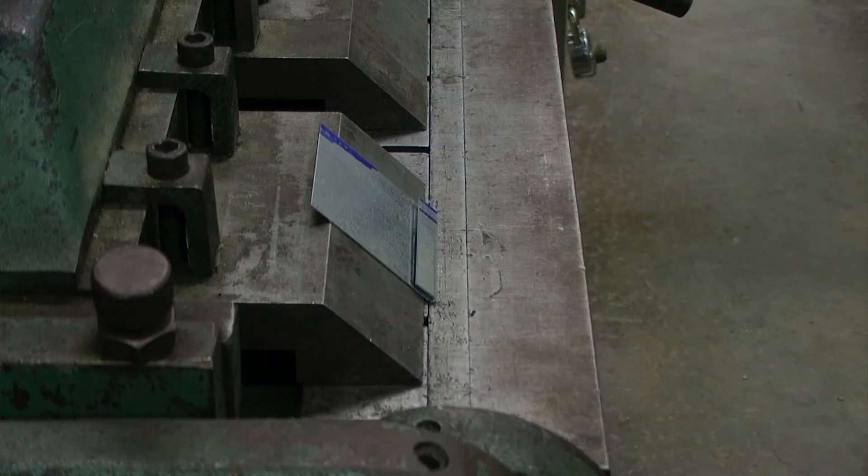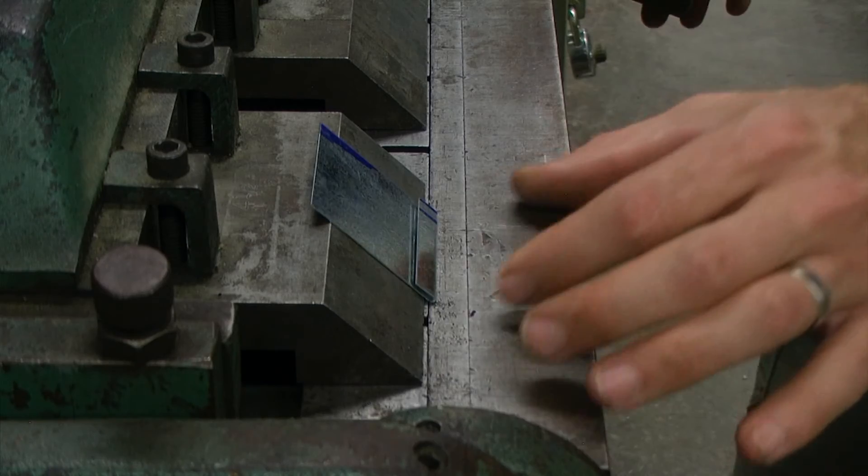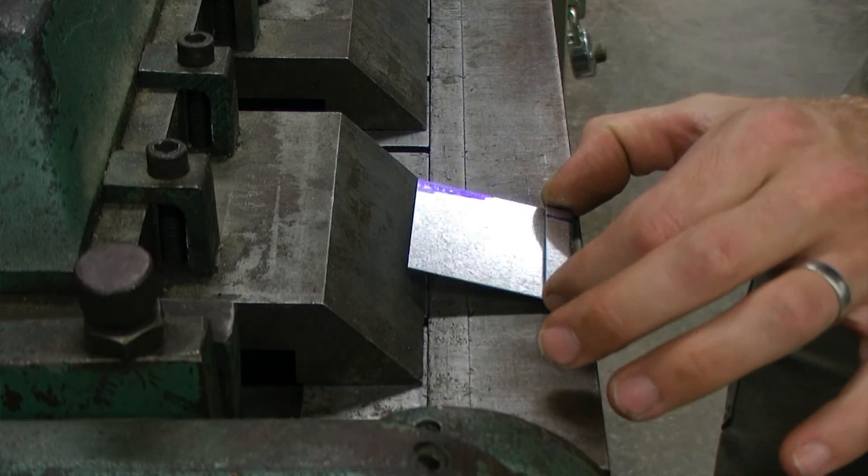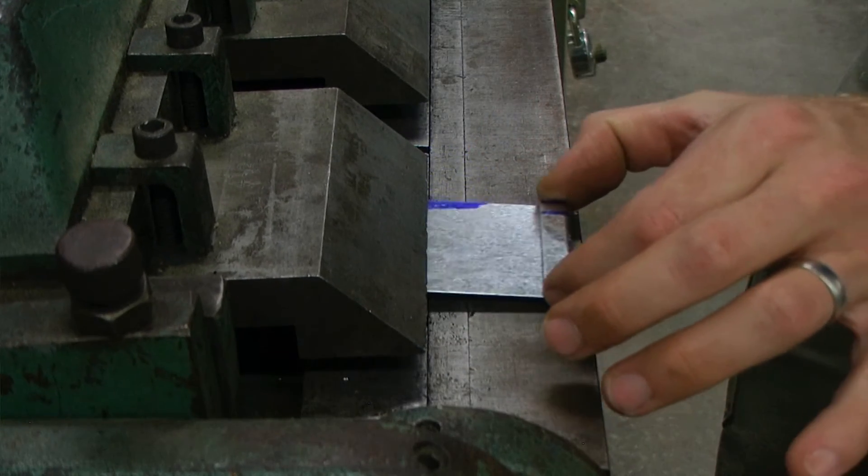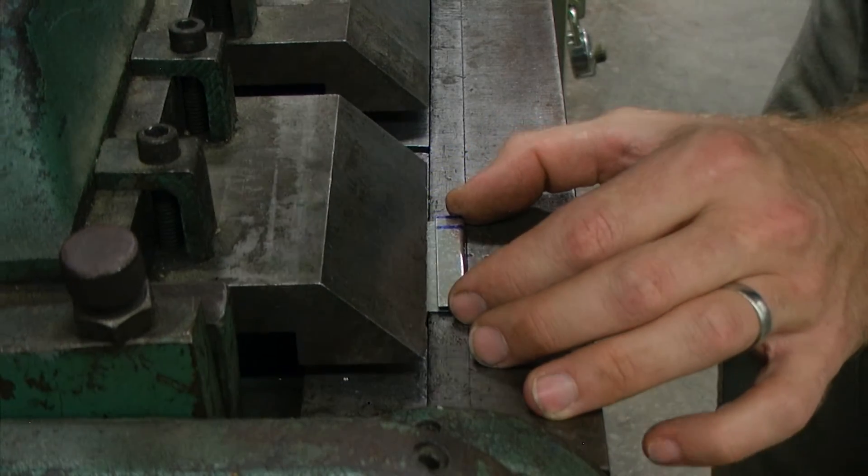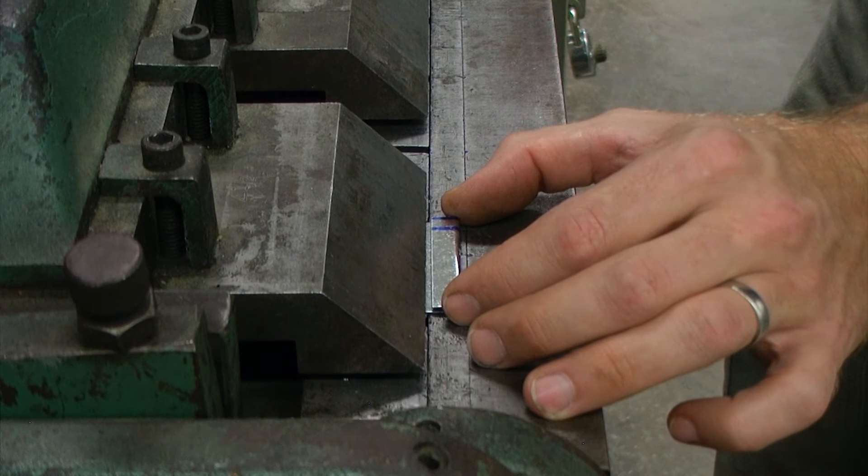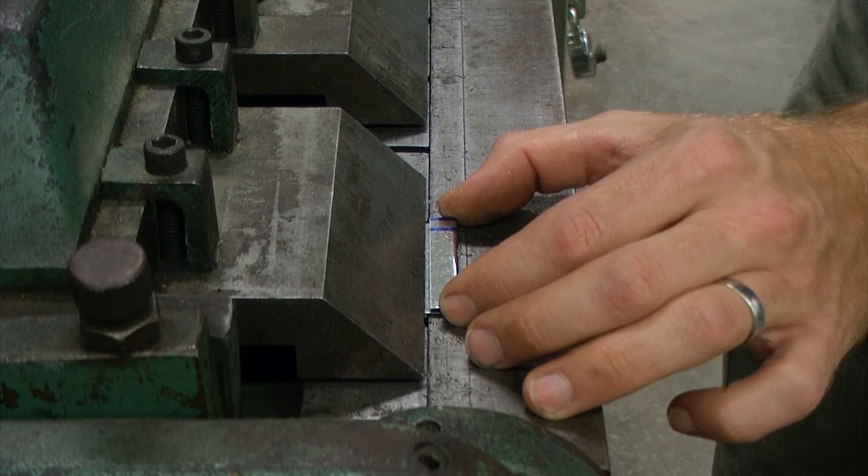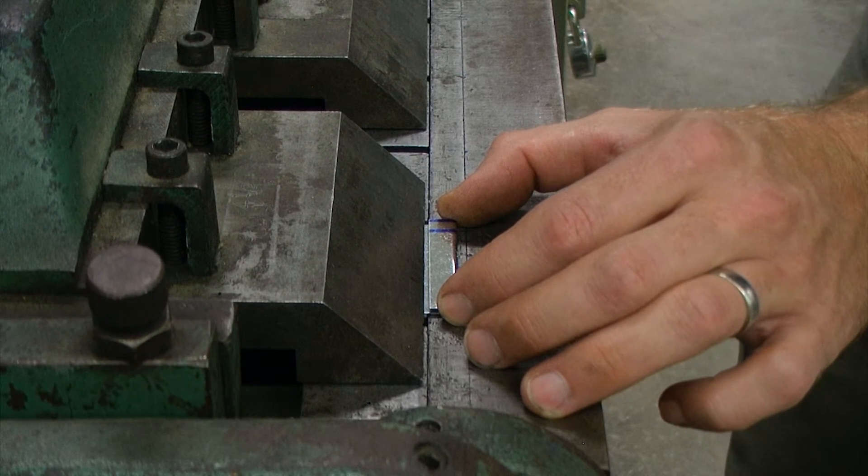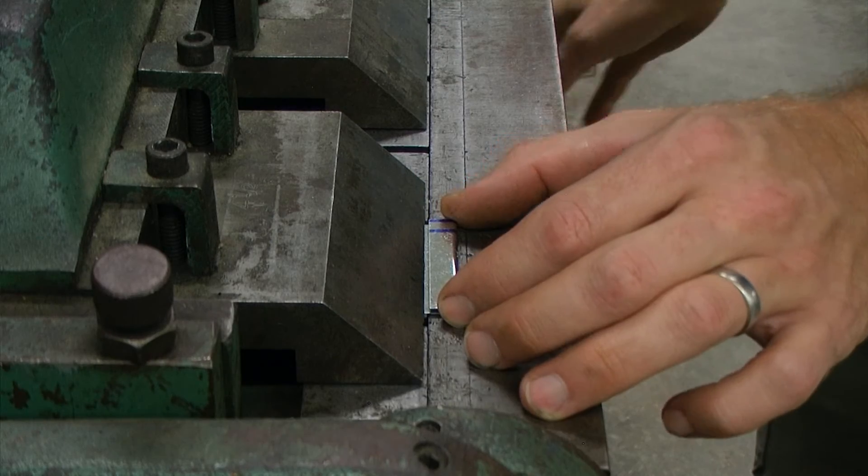Next we are going to make that ninety degree angle just beyond the single hem.